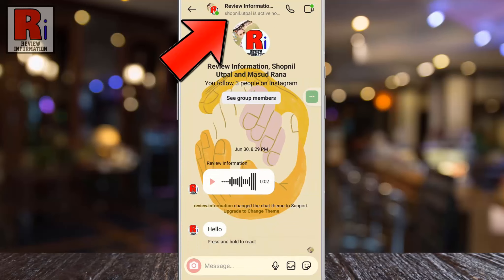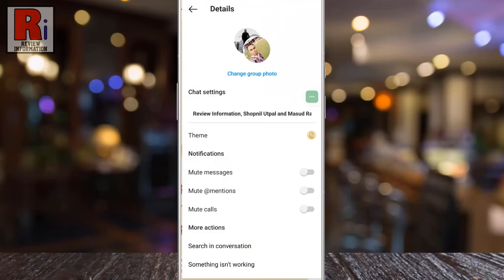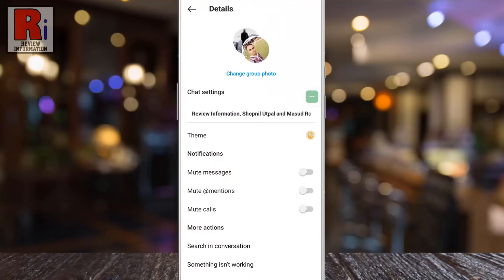Now tap the user's picture or name from the top to open the menu. Under chat settings you will find Theme.